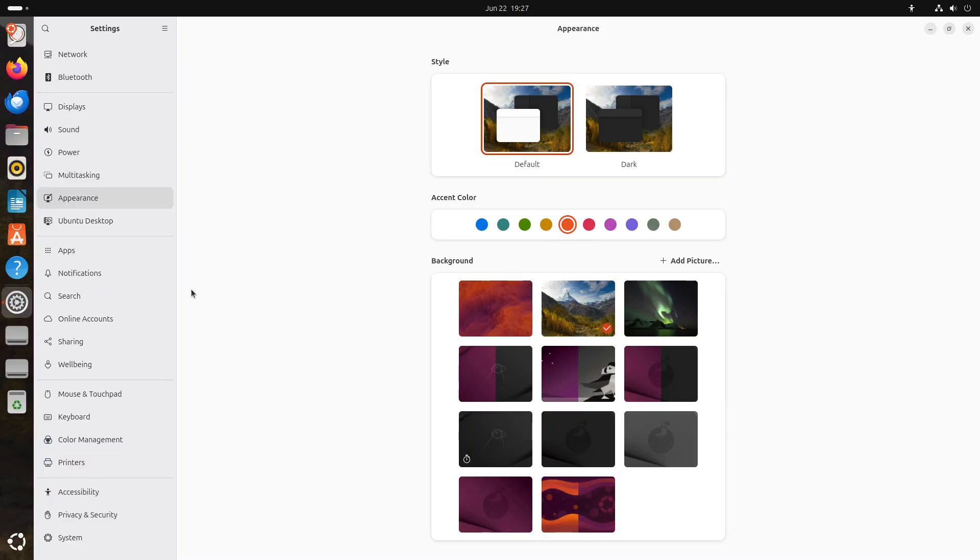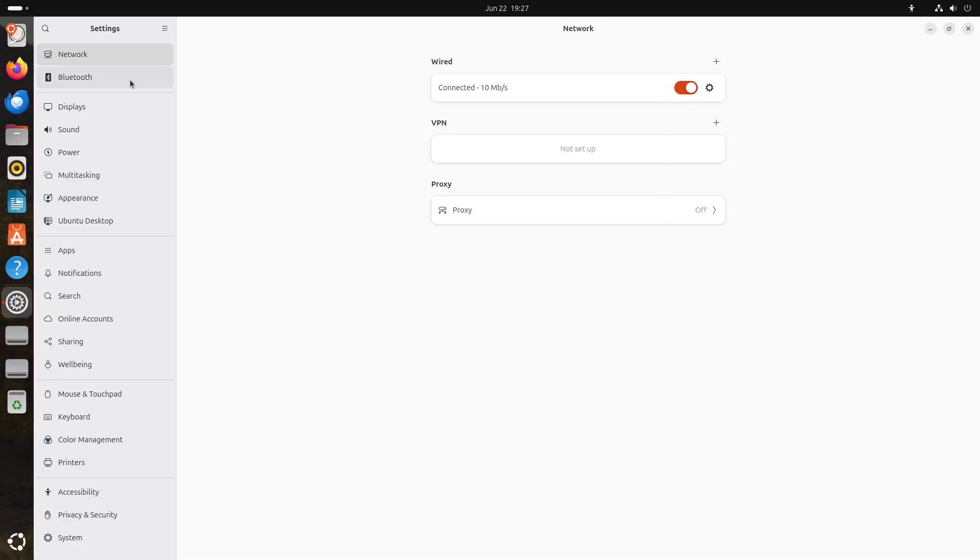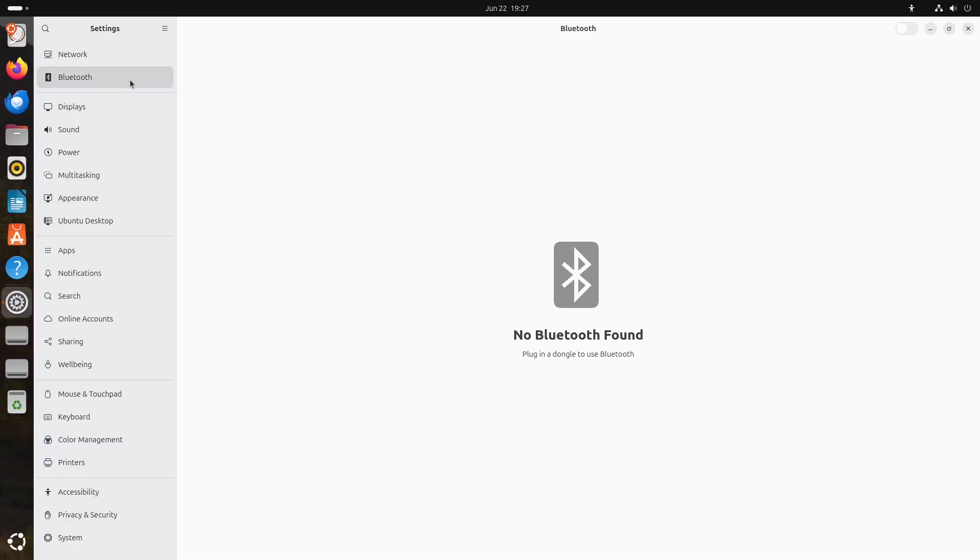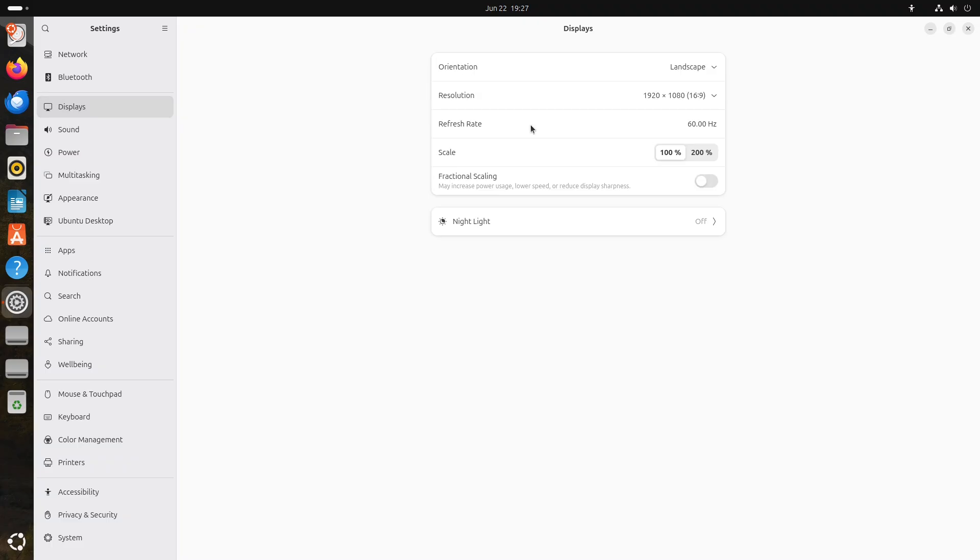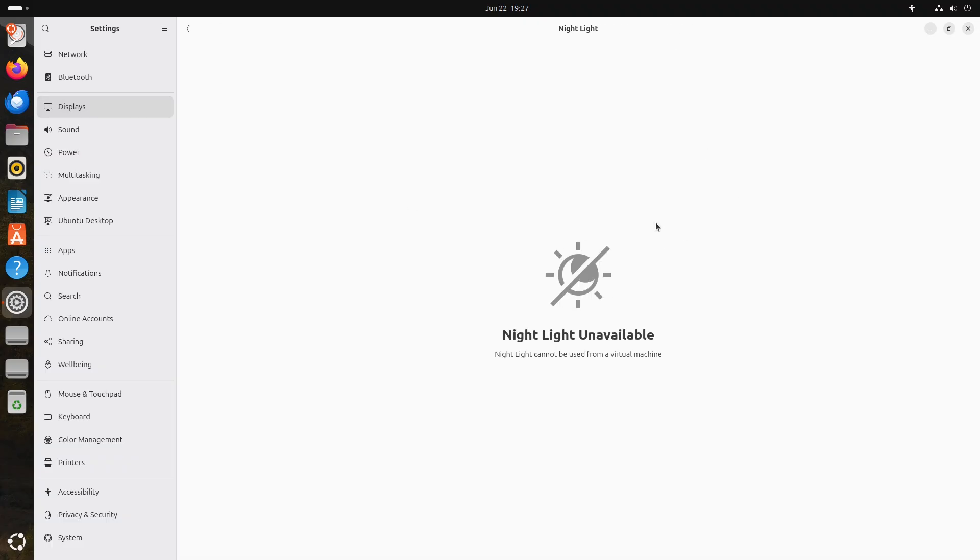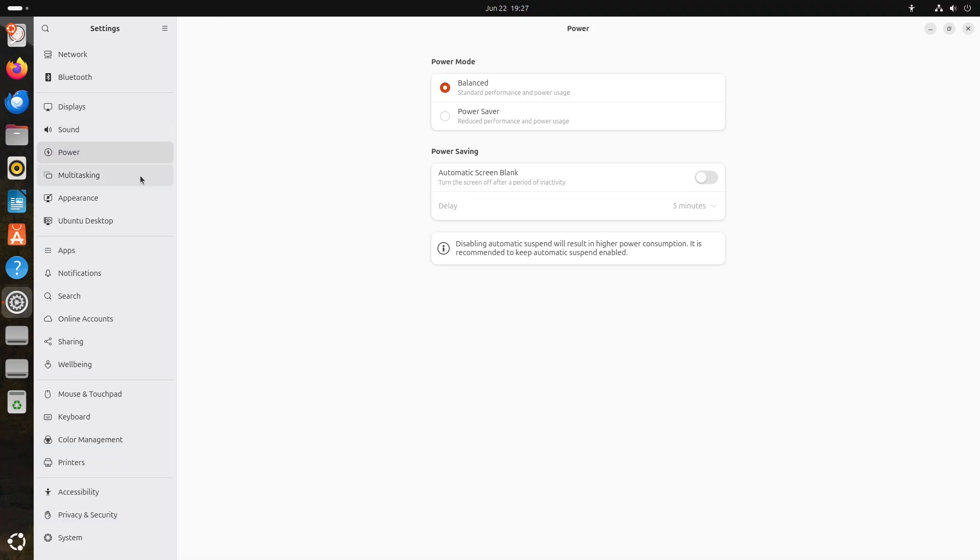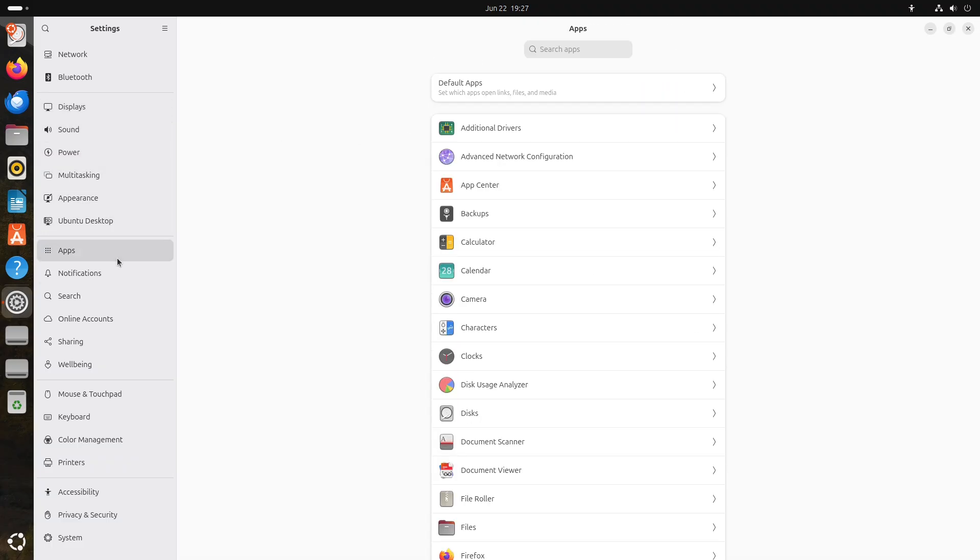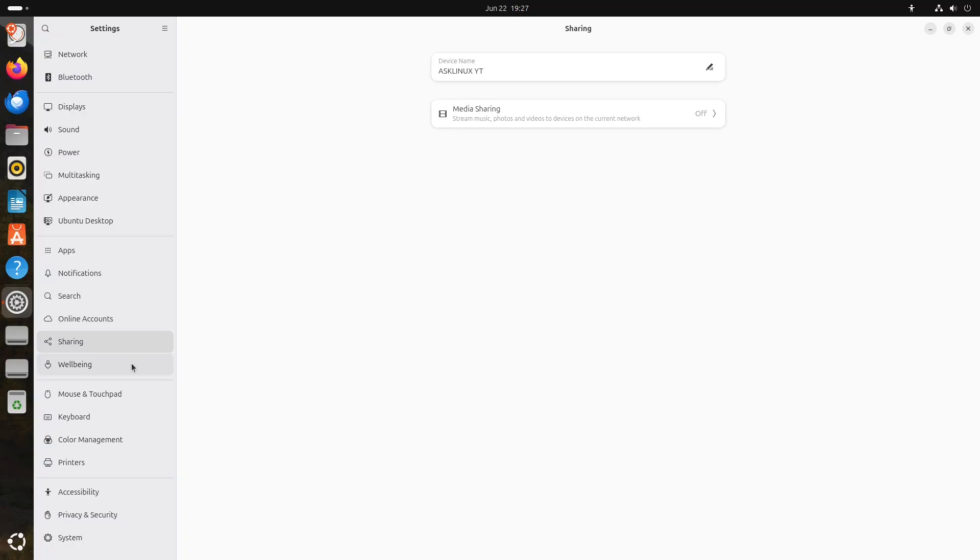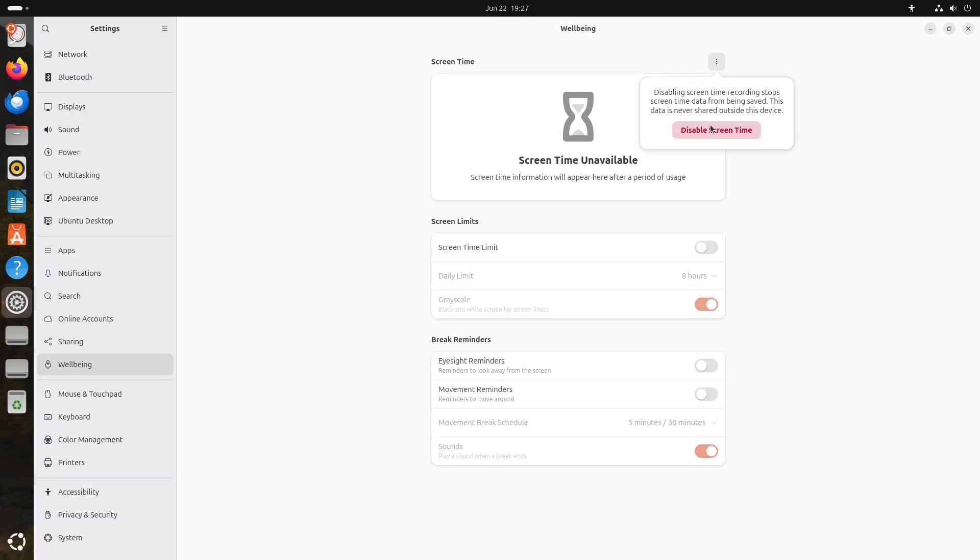Choose Ubuntu if you value long-term stability, extensive commercial support, and a beginner-friendly experience. Perfect for enterprises, beginners, and content creators seeking out-of-the-box convenience.